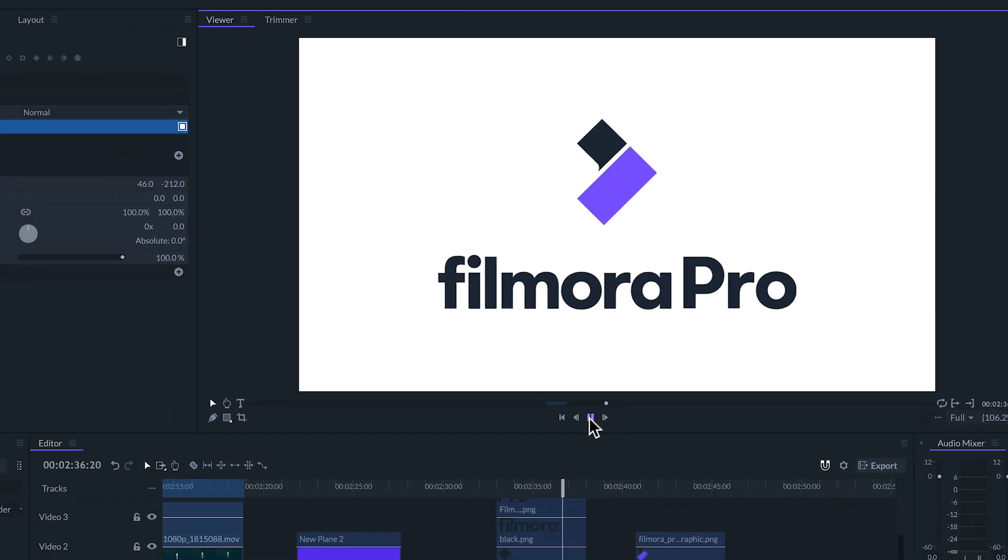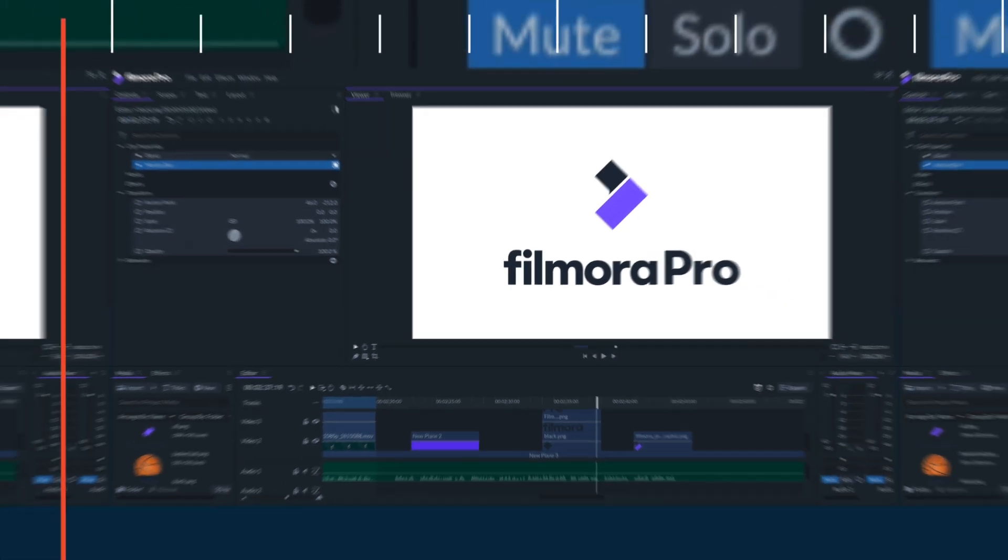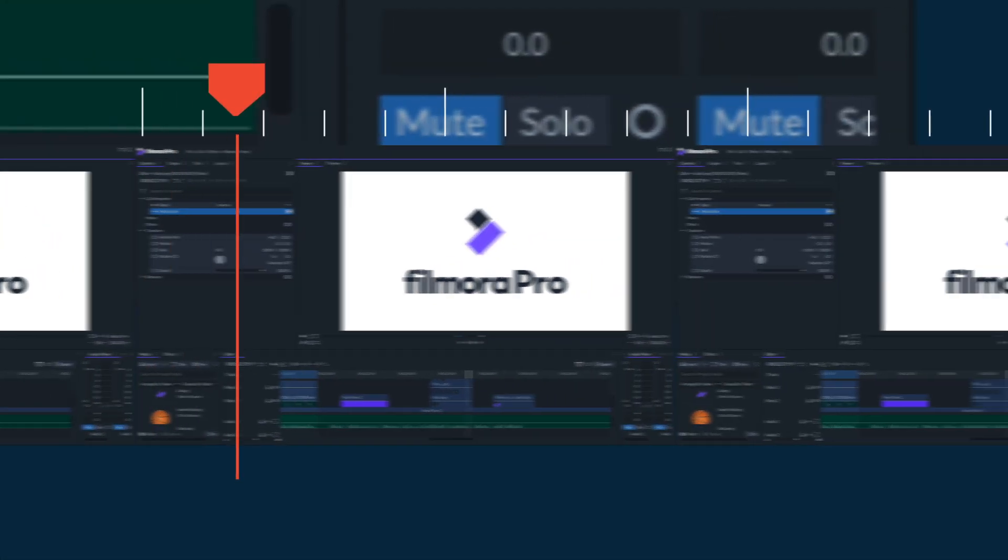So that was an overview on behaviors. To learn more about FilmoraPro make sure to check out our other tutorials in the series. And remember there's no limit to what you can make.